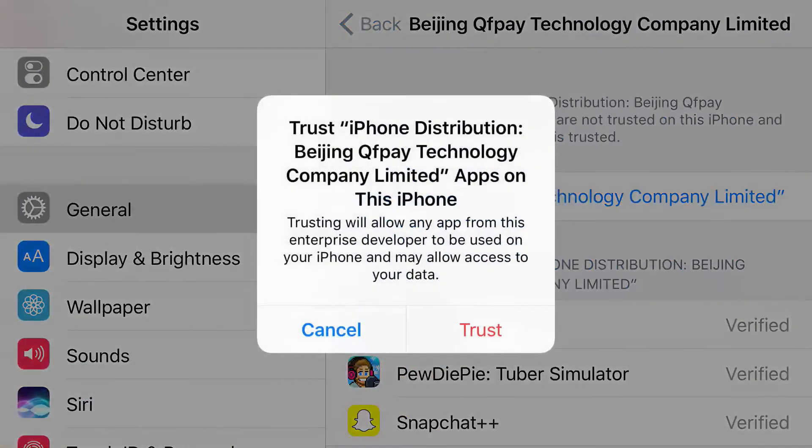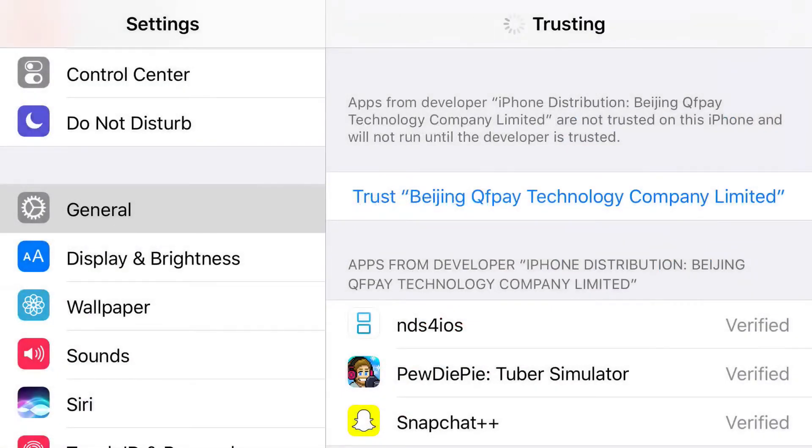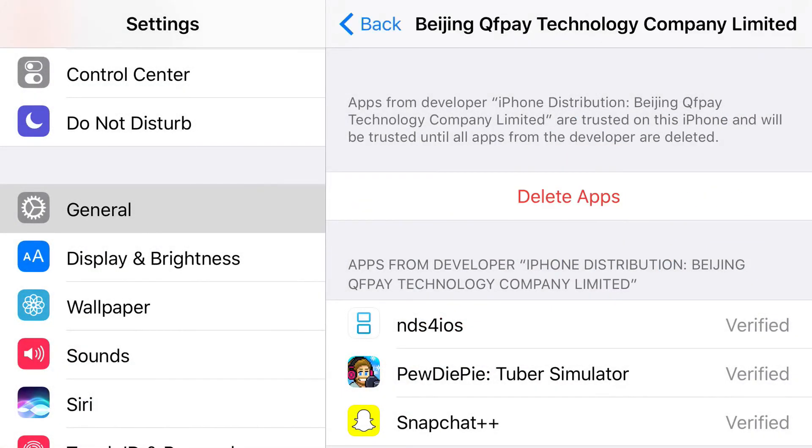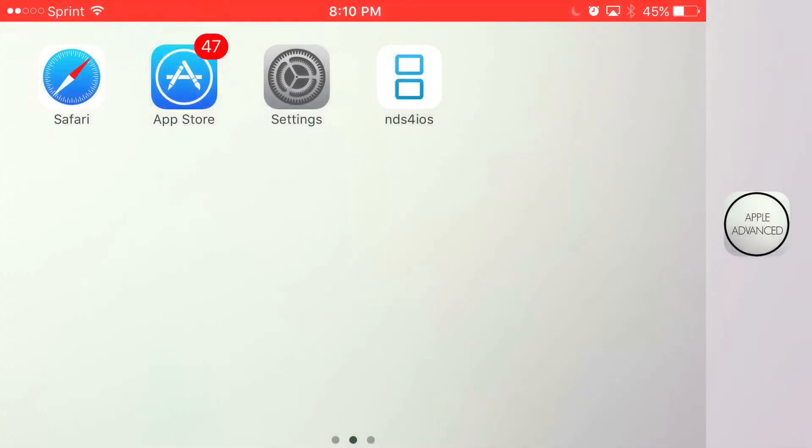So, just go ahead and press trust on it. Press trust one more time. And there you go. You have access to NDS for iOS all running on your iOS 9 and on your iOS 10 device without the need of a jailbreak or PC.